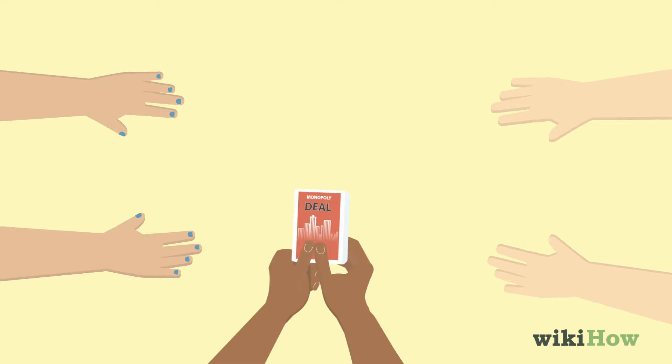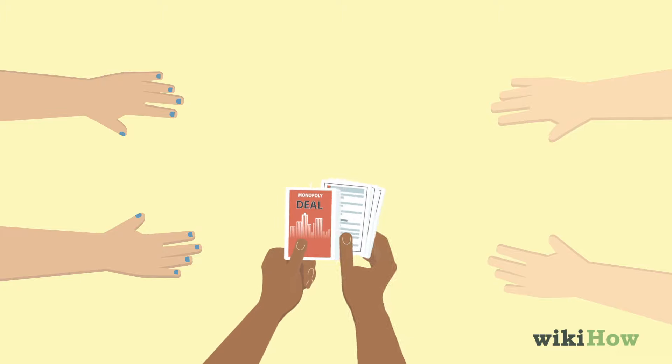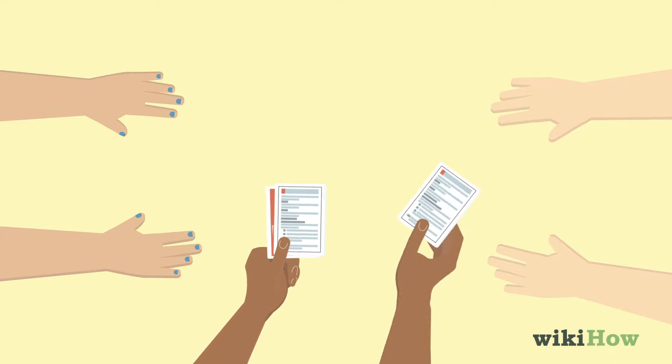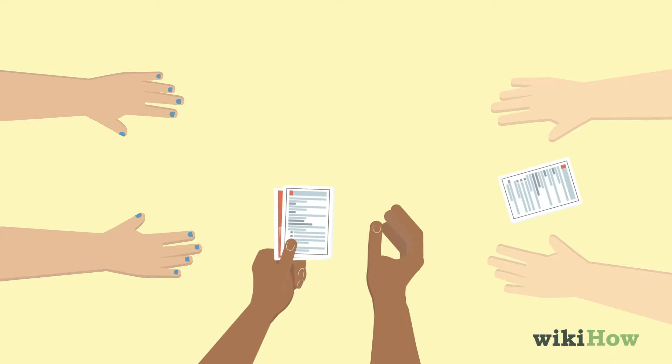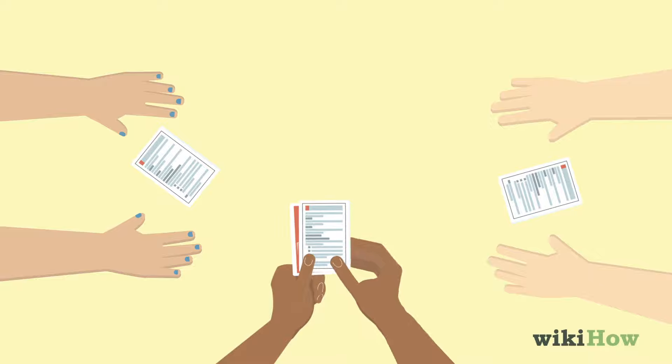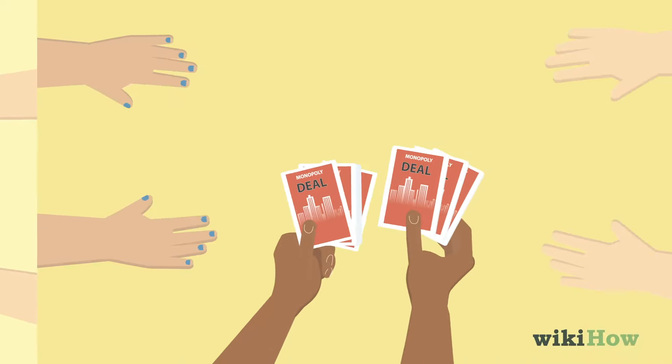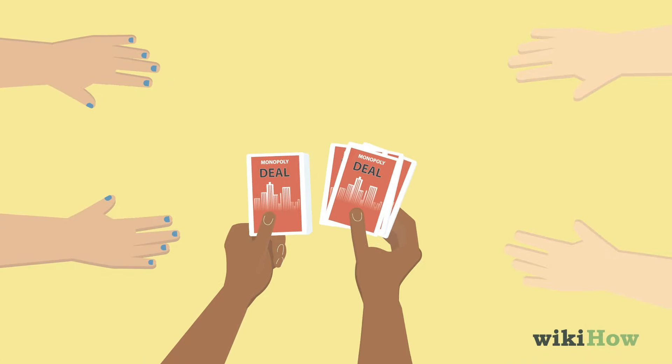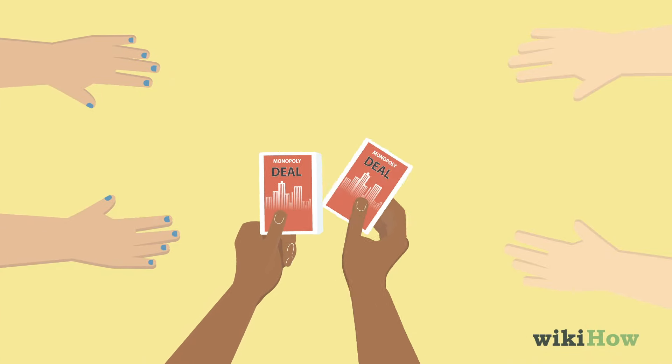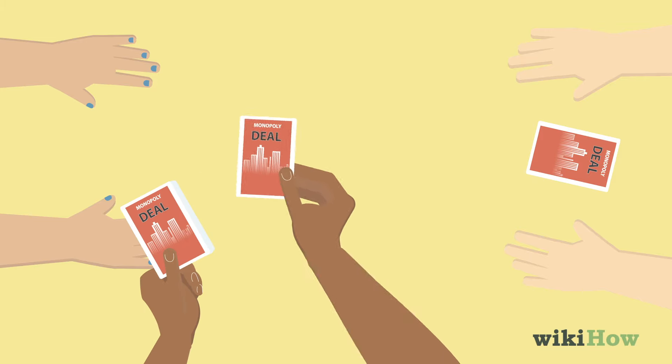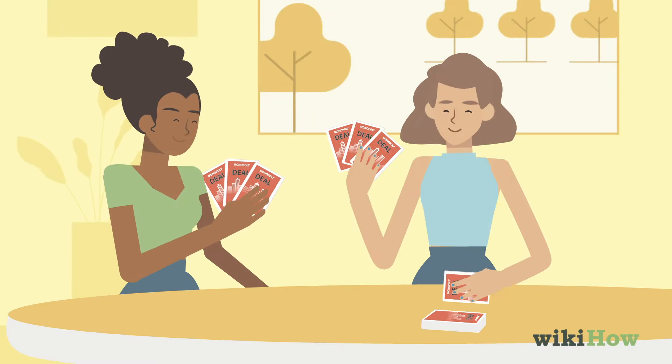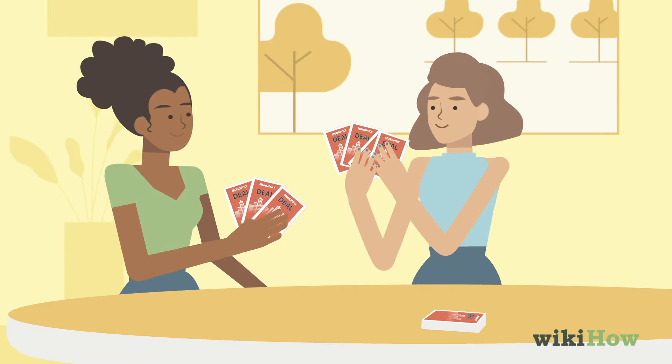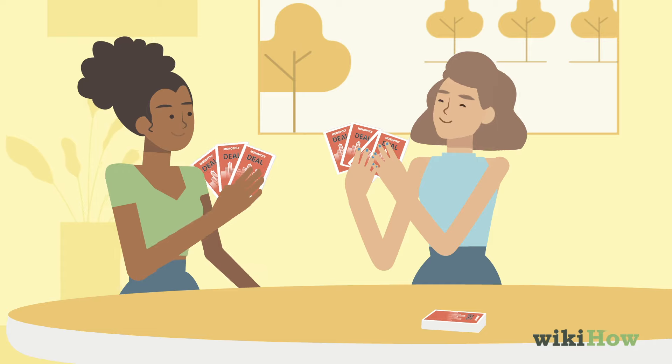To set up the game, first remove the rules reference cards from the deck and distribute one to each player. Shuffle the deck and deal 5 cards face down to each player. Players can look at the cards in their hand, but must keep them hidden from their opponents.